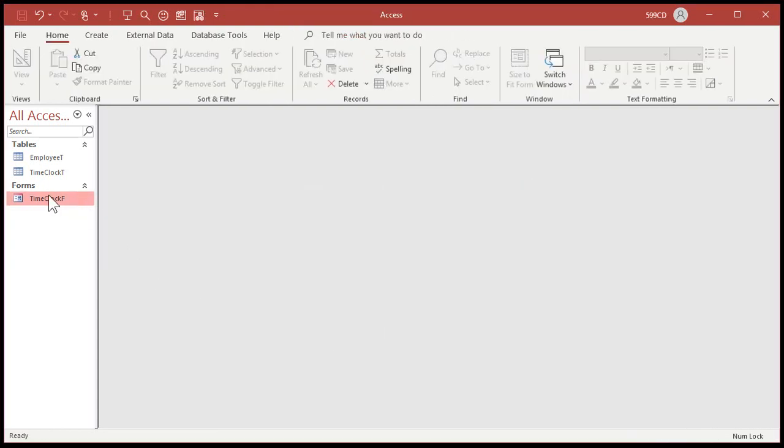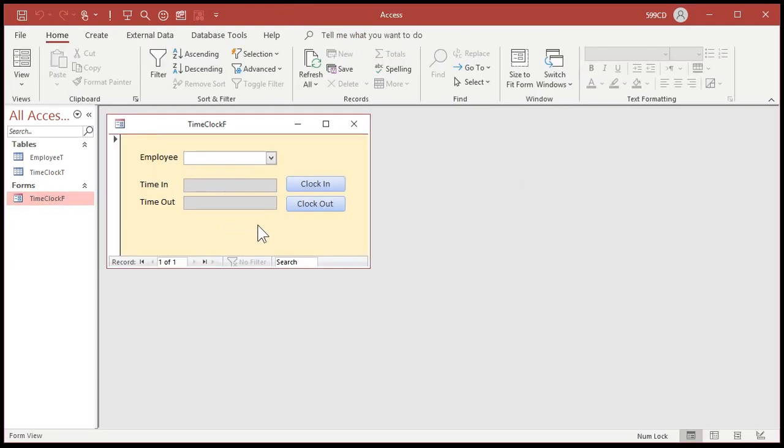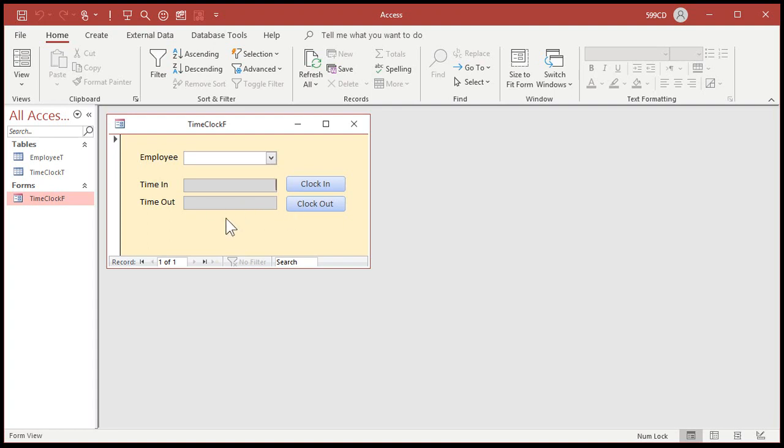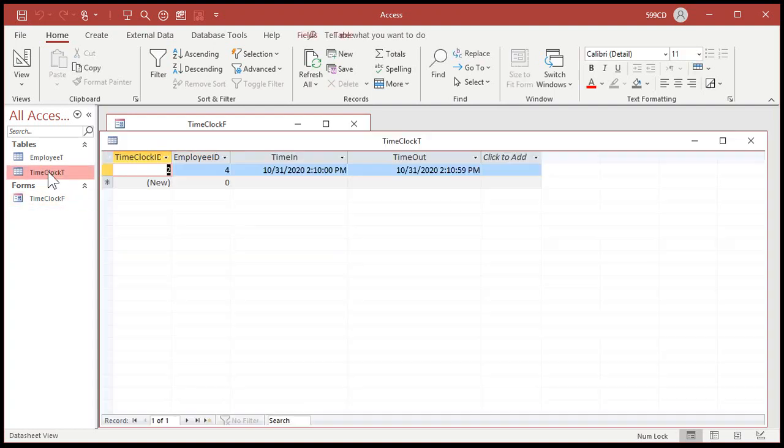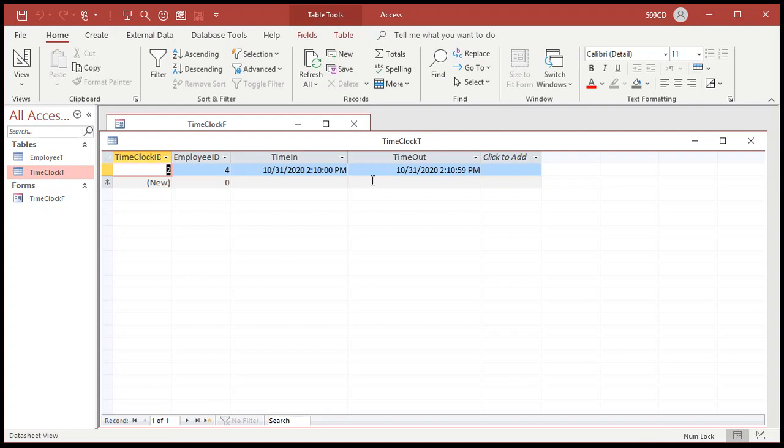Now, when they open it up, it goes to a blank record. They cannot go back through the other records. This is a plus. You don't want them going back through and going to last Tuesday and being like, let me change this a little bit so it doesn't show I clocked out this late or whatever. This way, they're forced to go to a blank new record. If they mess up, they're going to have to go to their manager.